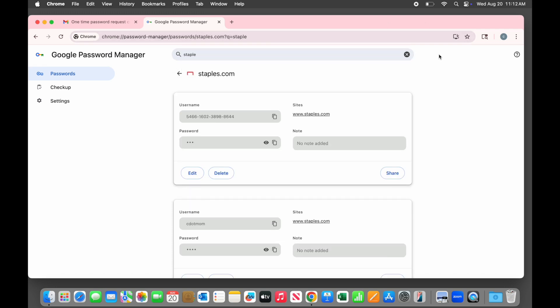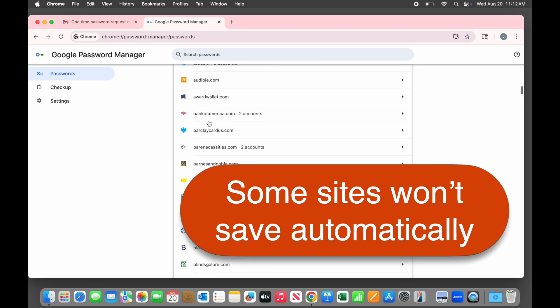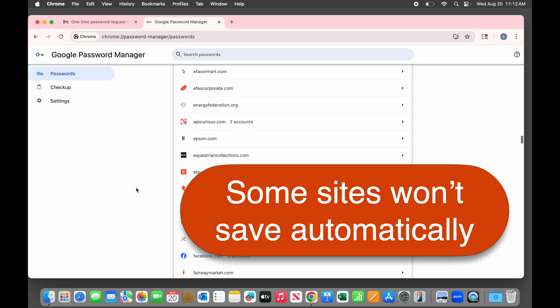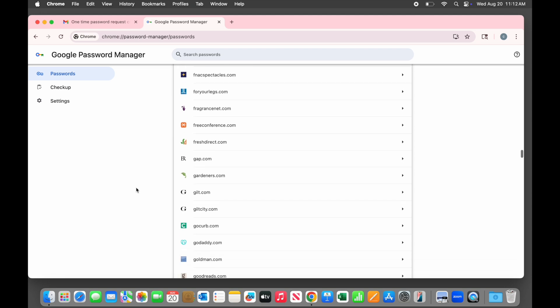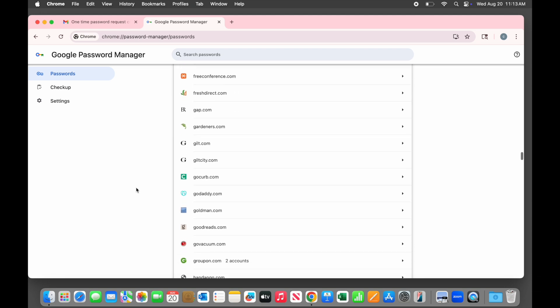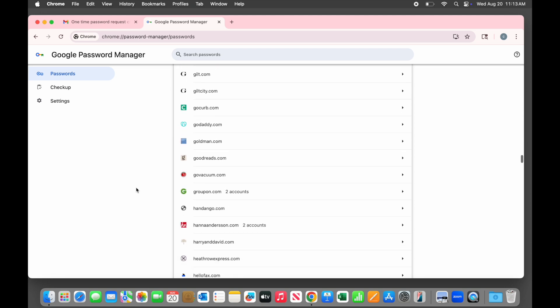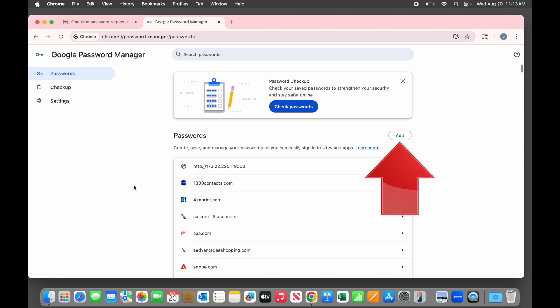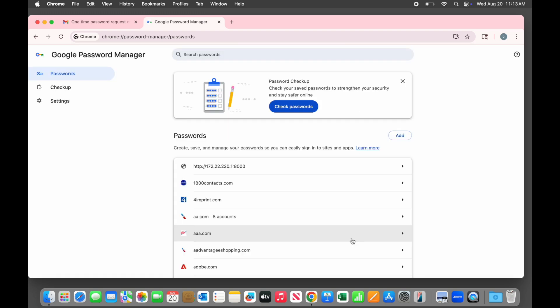Back to our list. The second issue you might run into is that some sites don't allow the login to save automatically. For example, you won't find your Google or Gmail password saved here unless you add it yourself. If you have a login for a site that isn't automatically saved, you can add it manually if you want to. Just click add up here at the top, fill in the three parts of the login, and save it. That way you have a record of the information if you need it.